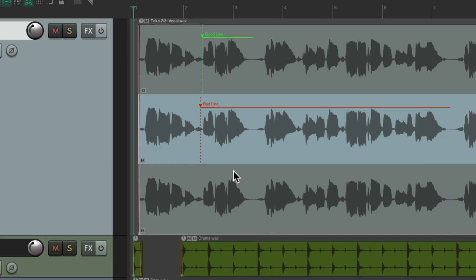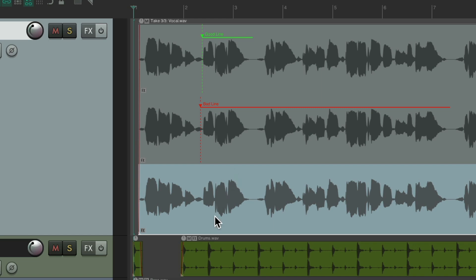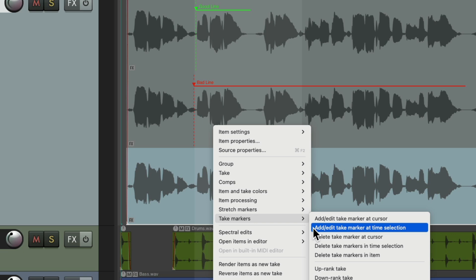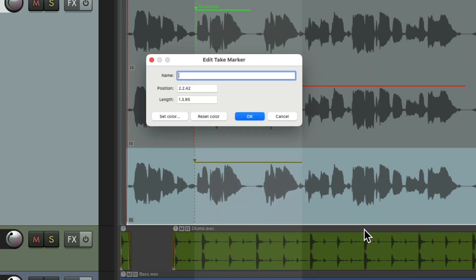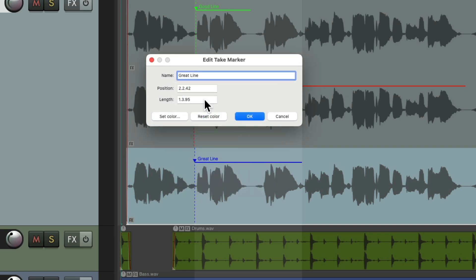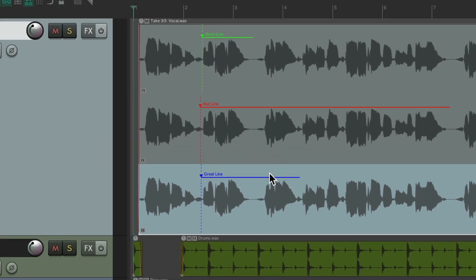For the third take, let's say we loved it. Instead of putting our cursor right here, we could choose the length with a time selection. Drag from here to here, right-click, go to take markers, and this time choose to add a take marker at the time selection. Give it a name, give it a color — let's choose blue. The length is already set based on the time selection, but we can still adjust it later.